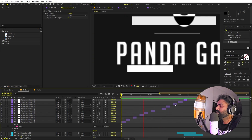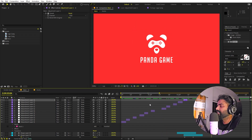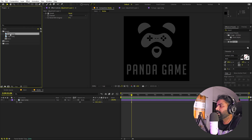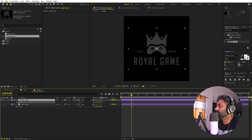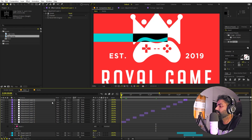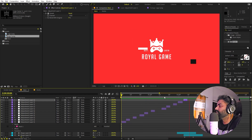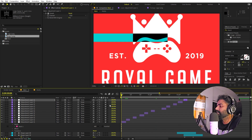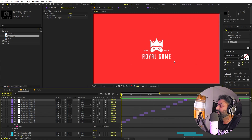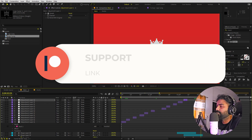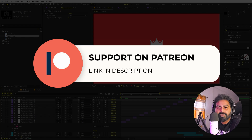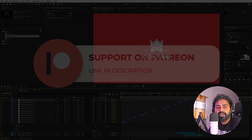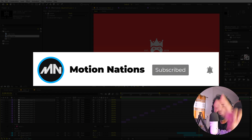Now we have the logo animation complete. The best thing is that if you want to change the logo, just go inside the media comp and drag in whatever logo you want, then scale it down. Going back to the main comp, all animations are already applied and the logo reveal at the end updates automatically. You can play around with colors and elements to customize it. Project files are available on Patreon. My name is Abhishek — I'll see you in the next one.